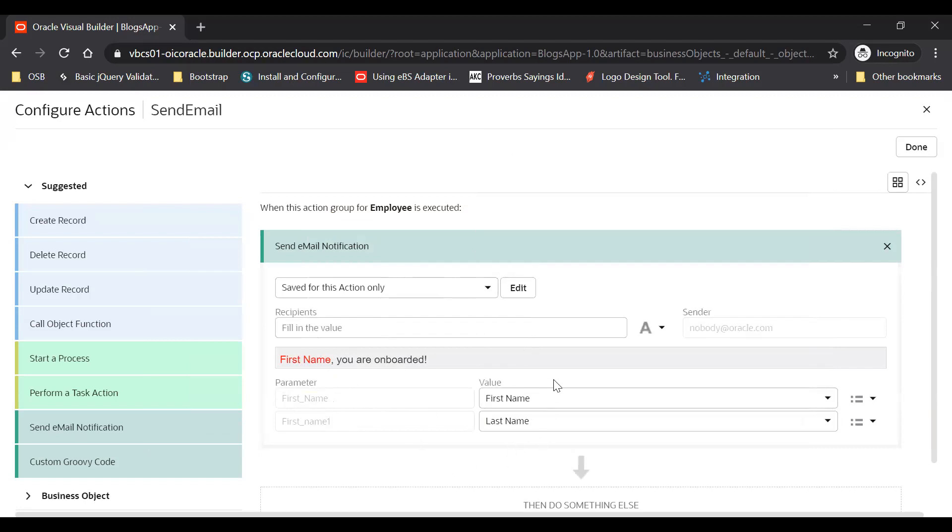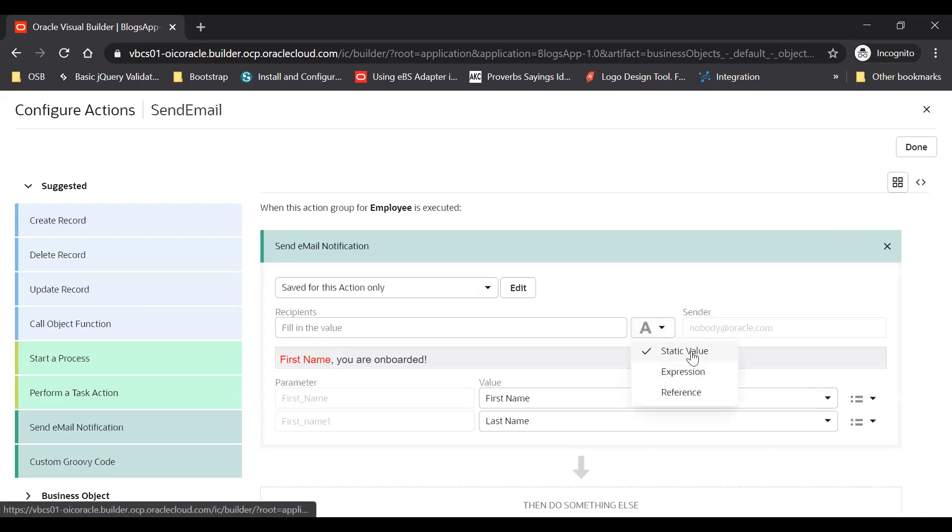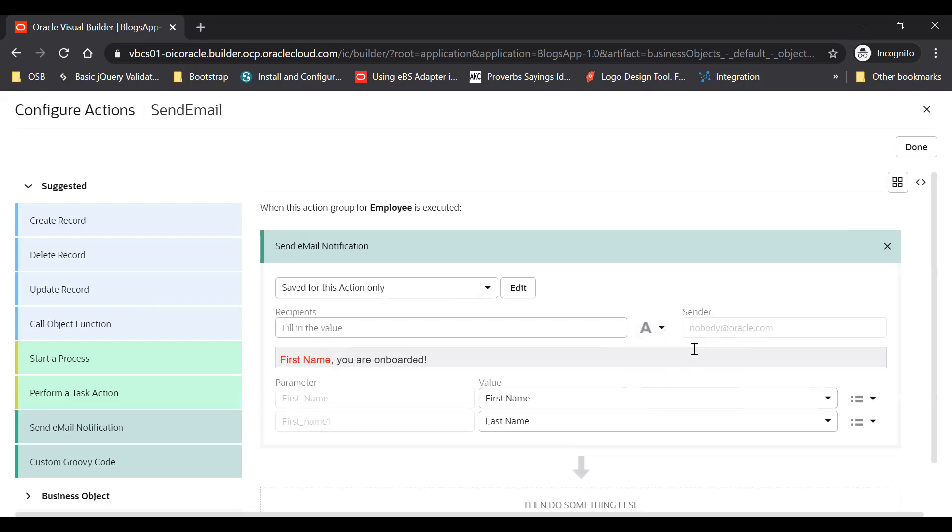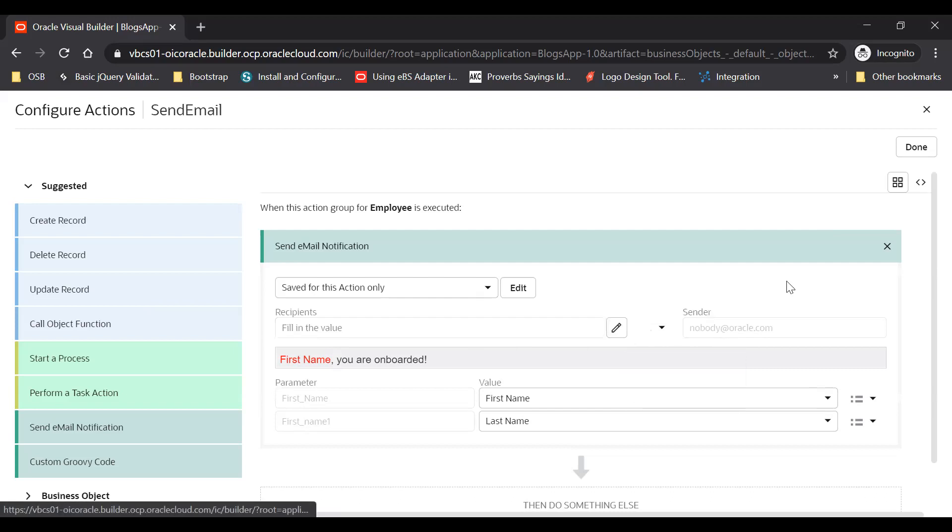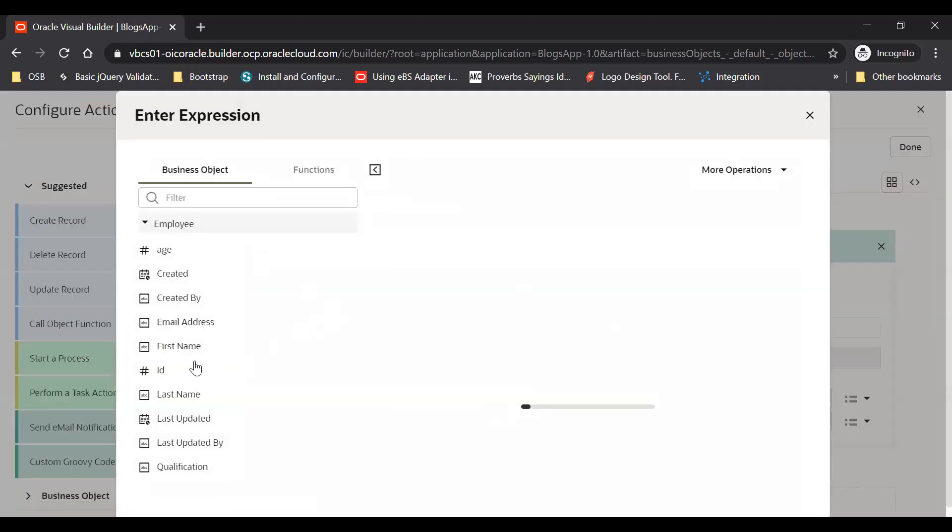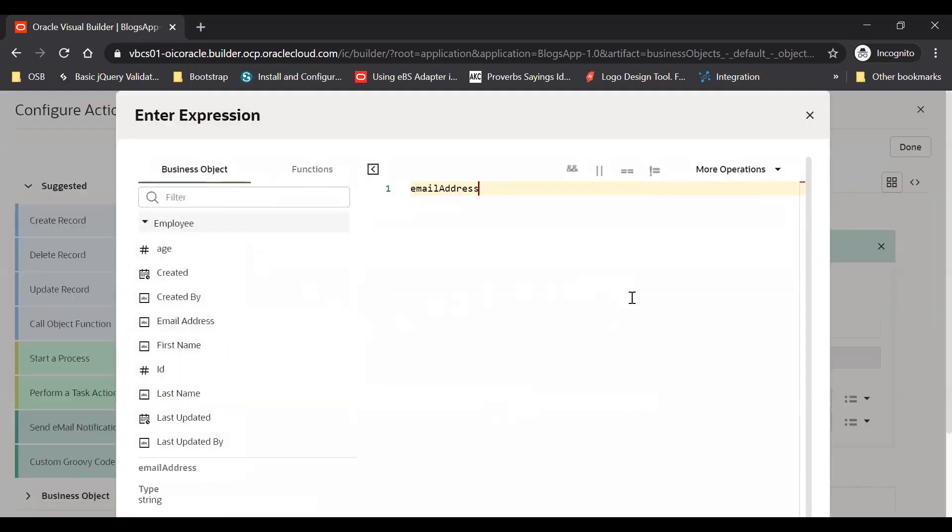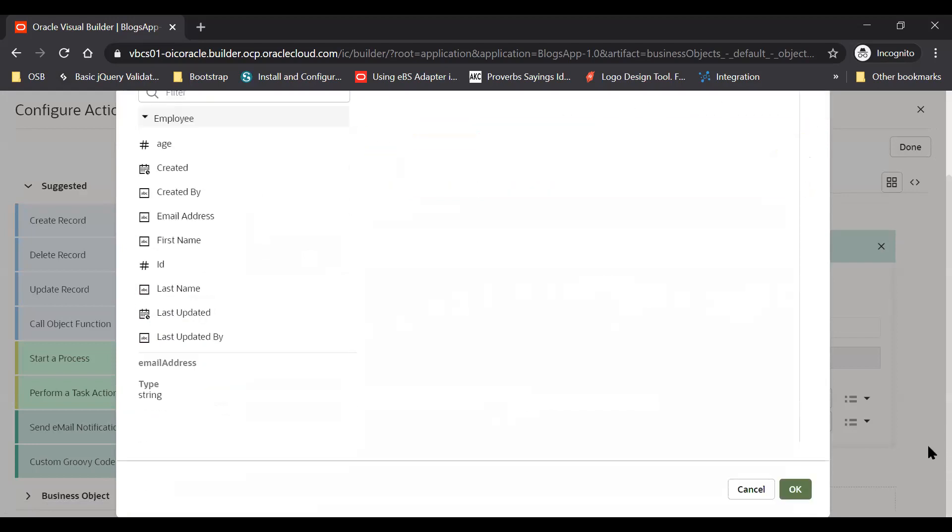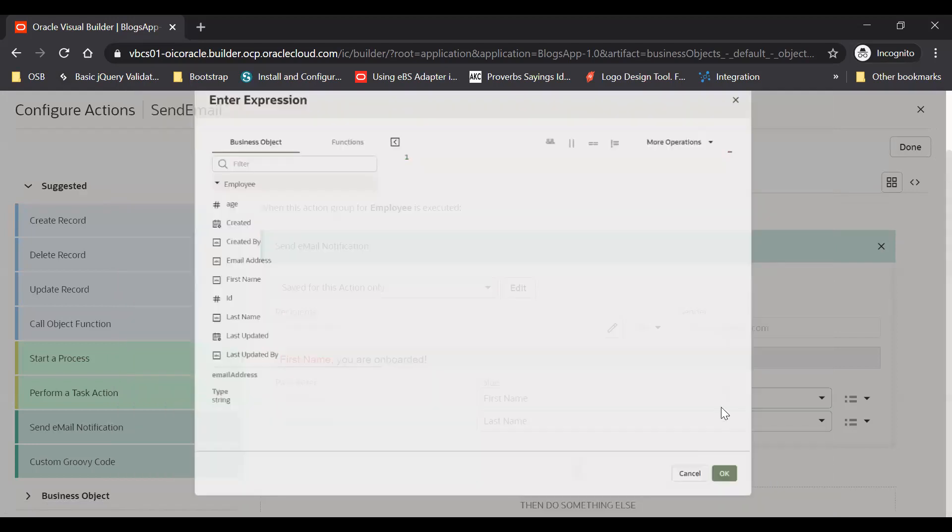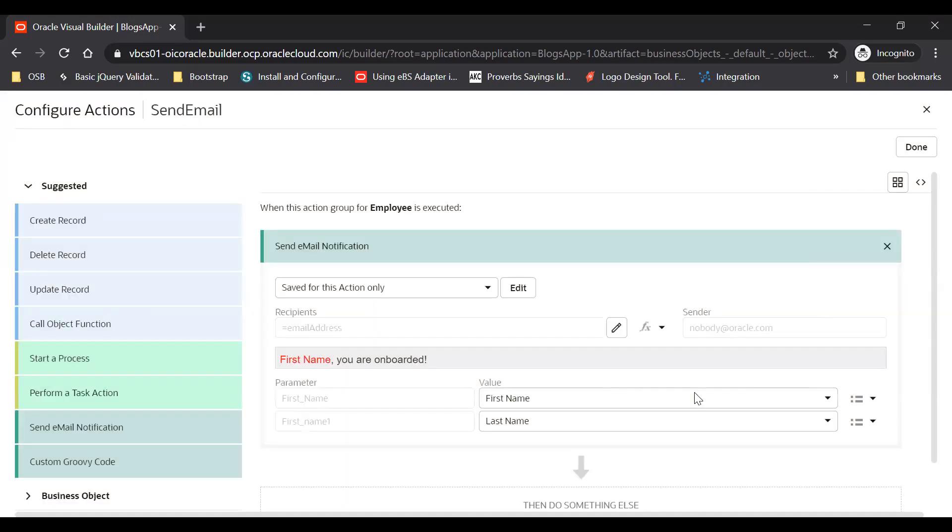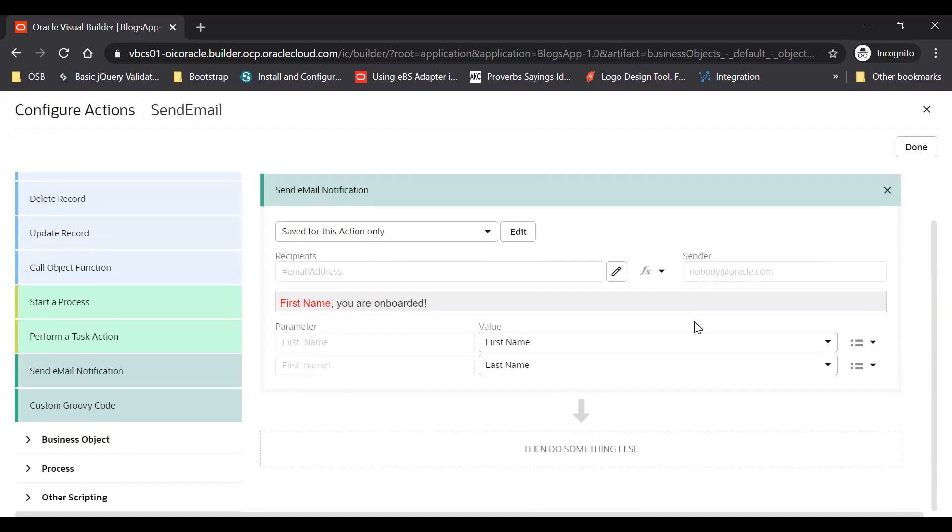Now you need to send an email to someone, recipients. You can provide a static value here or you can provide an expression. I will send an email to the user's email address. And then click on okay button. The email will go from this noreply@oracle.com. And then done.